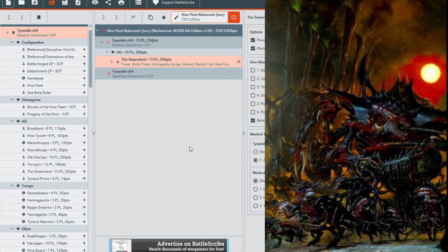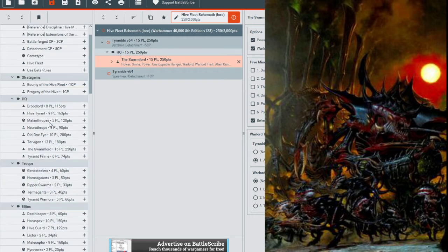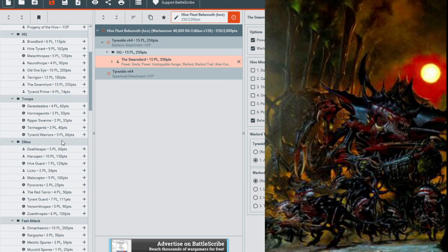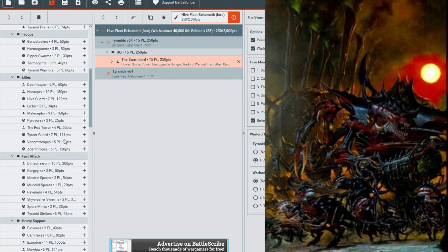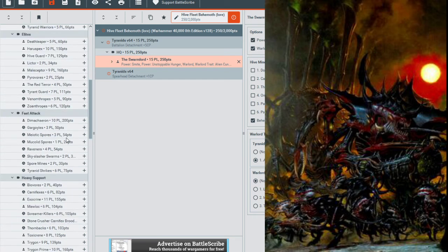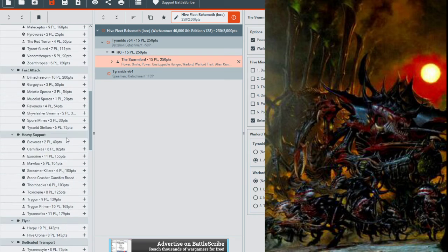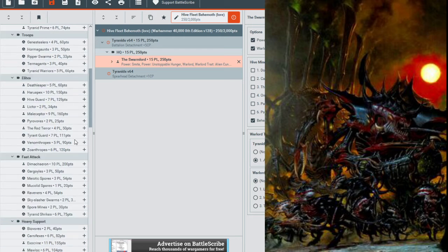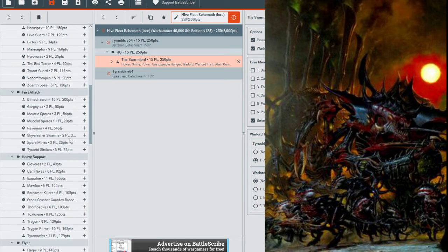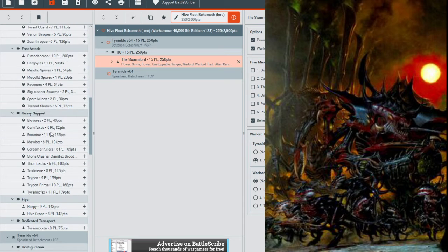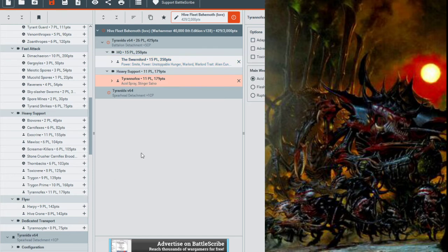Now for the other two HQs we'll be adding with the Swarmlord, we'll be based on the lore. We will have a, let's see here, where is the Tyrannofex? Unless if that's Tyrannofex, we can only have as a heavy support. Well, let's go ahead and we will add a Tyrannofex as our heavy support for this Tyranid army.